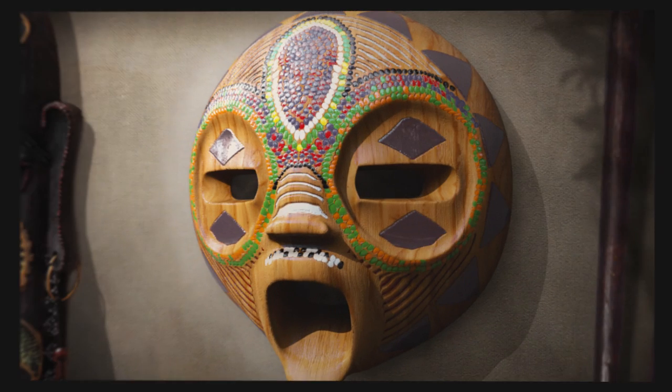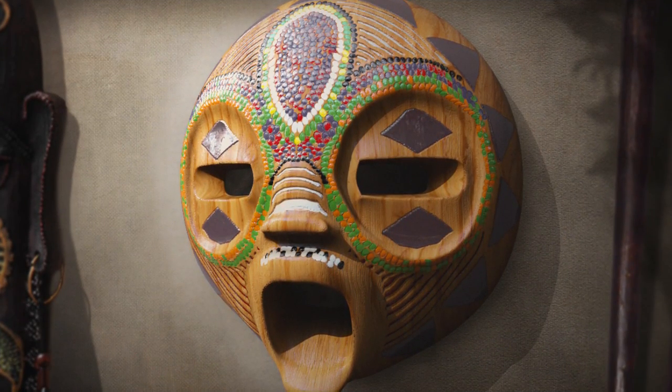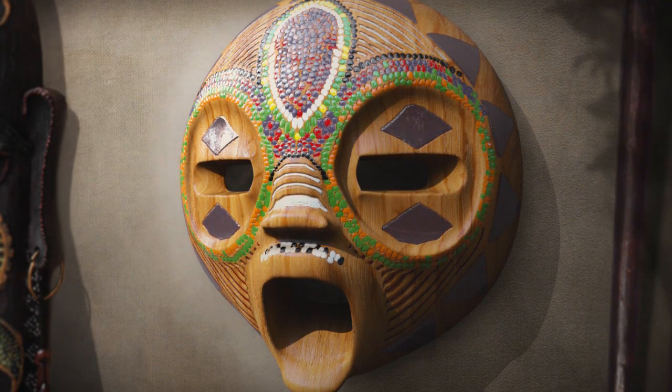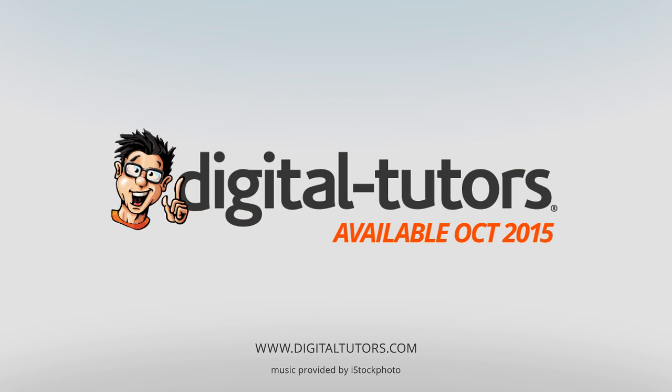I'm excited to work with Digital Tutors and share these valuable tricks and techniques with fellow artists. So tune in, turn on, sign up, and sign in. Let's get started.